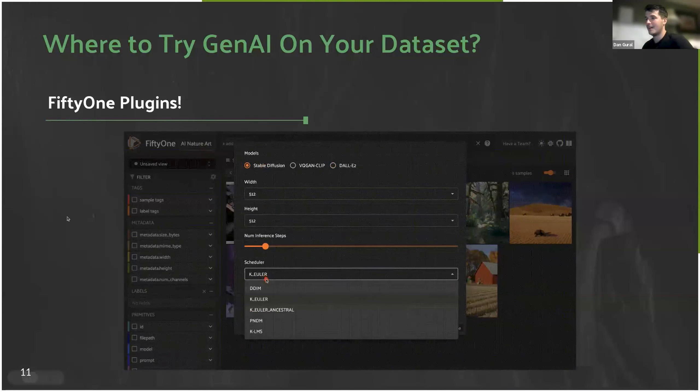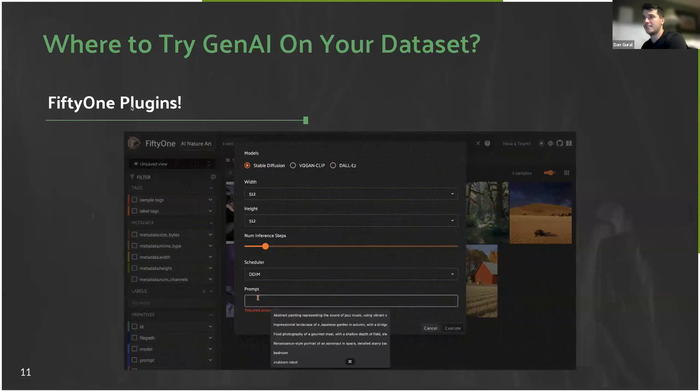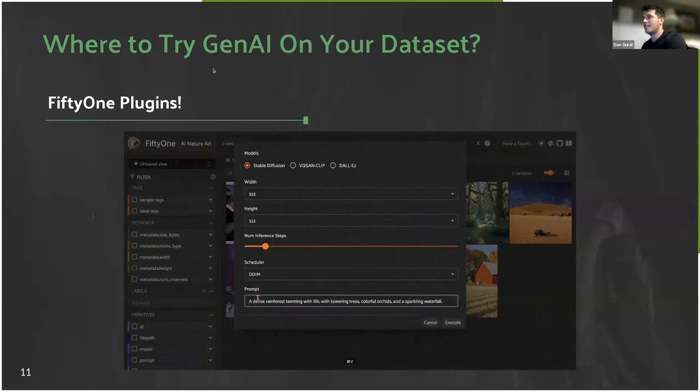I'll take a peek at Q&A. I appreciate you guys sticking along.